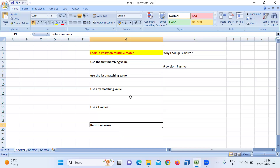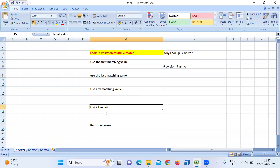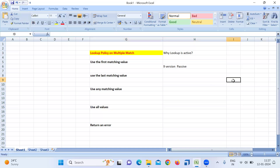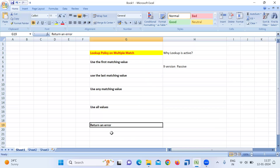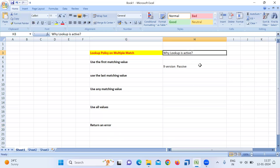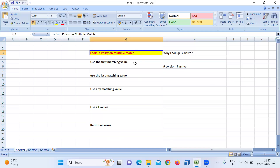The 'Return error' option means that whenever multiple matches are found and you want to fail the session — you don't want to load the data — you select 'Return an error.' 'Use all the values' means you are okay to process all the multiple matches to your target. For static caching this applies, but for dynamic lookup or dynamic cache this won't be useful, and the default is 'Return an error.'